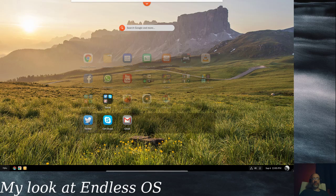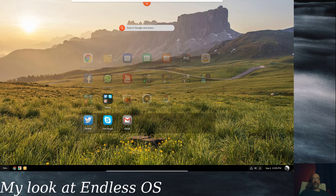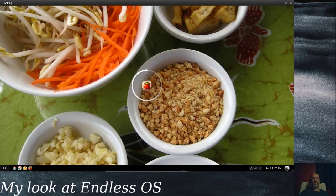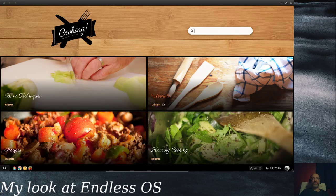Under social you've got Twitter, Gmail, and 'get Skype' — again, that's going to be a shortcut to the installer. There's also a cooking section which I believe is just a recipes app.